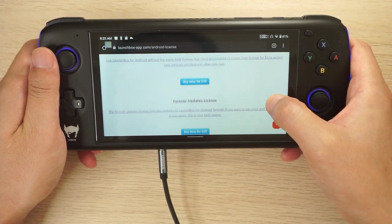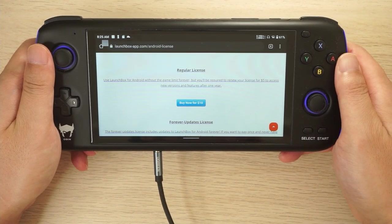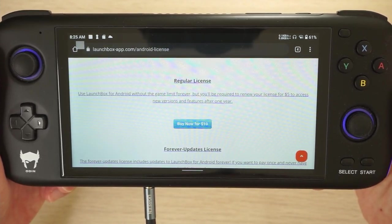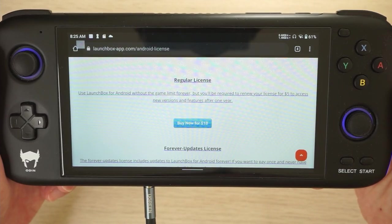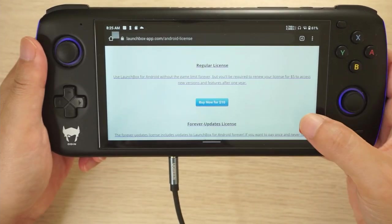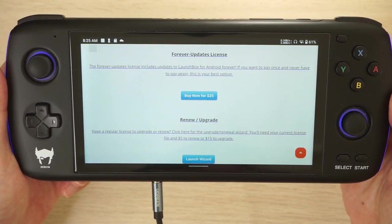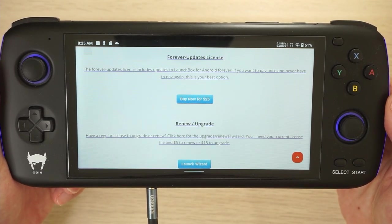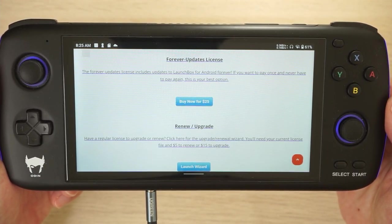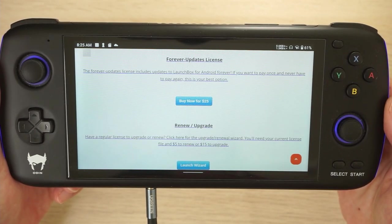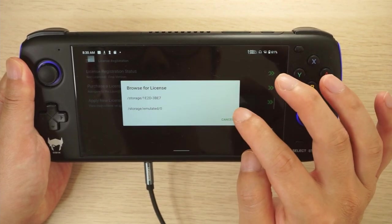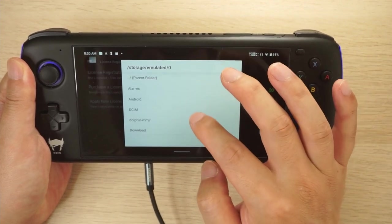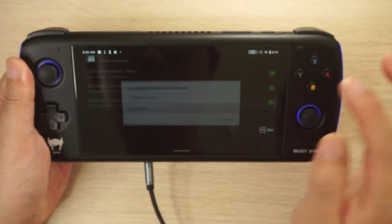There are three license options. The first is a regular license that removes the game limit forever; after one year you pay five dollars per year to continue receiving new versions and features. The second option is $25 for a forever-updates license — pay once and get all updates and features forever. There's also a renew/upgrade option where you can upgrade for five dollars or pay $15 to fully upgrade to the forever-updates license. Once you've paid, they email you the license file; apply it by selecting 'Apply New License', browse for the file, and it will be applied.